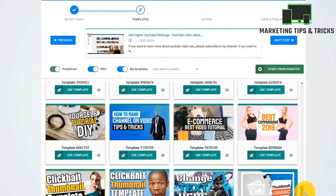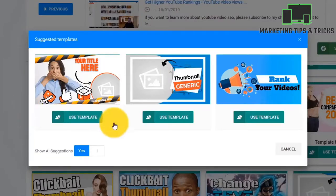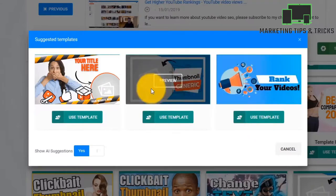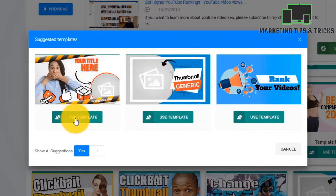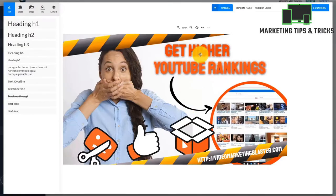Creating eye-catching video thumbnails was hard, but we fixed that with Thumbnail Blaster. Creating professional video thumbnails is easy even if you're technically challenged or don't have any design skills. Just add your video link and our AI algorithm will analyze your video and find the best thumbnail template, and will even customize it with the frame from your video.